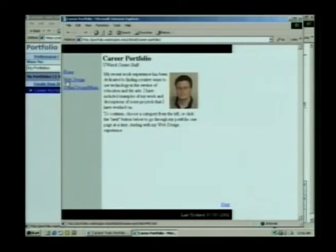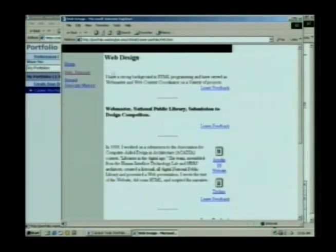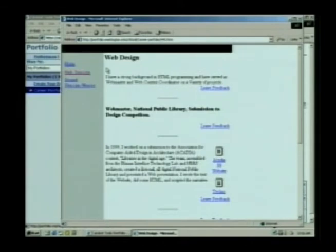And if I click on the web design page that we were looking at before, it's taken all of those different blocks of information that I created and put them onto a web page in a coherent, professional, easy-to-read manner.